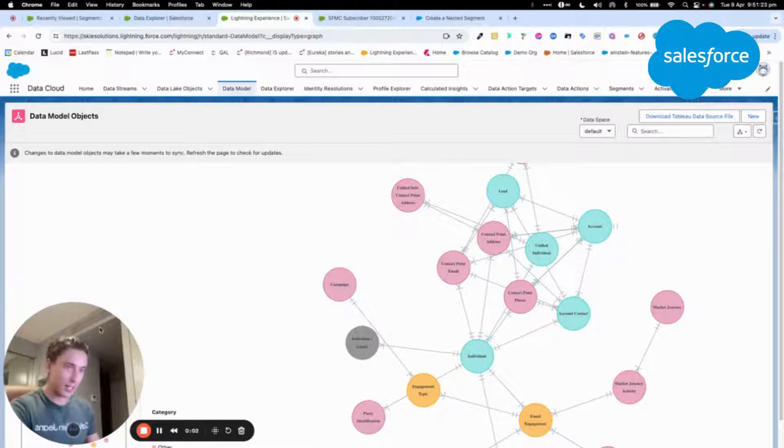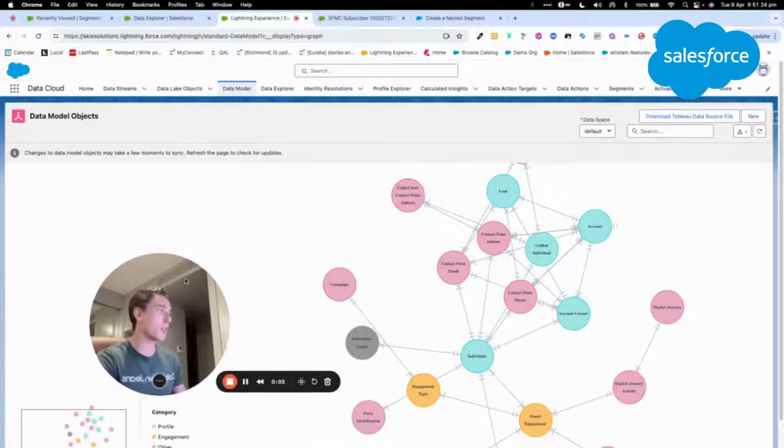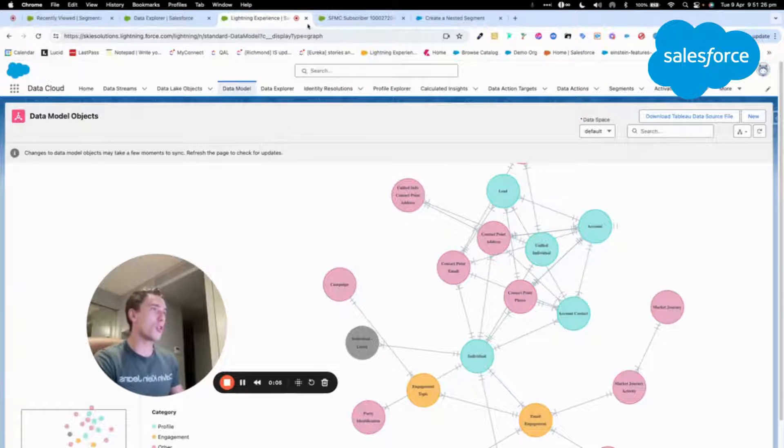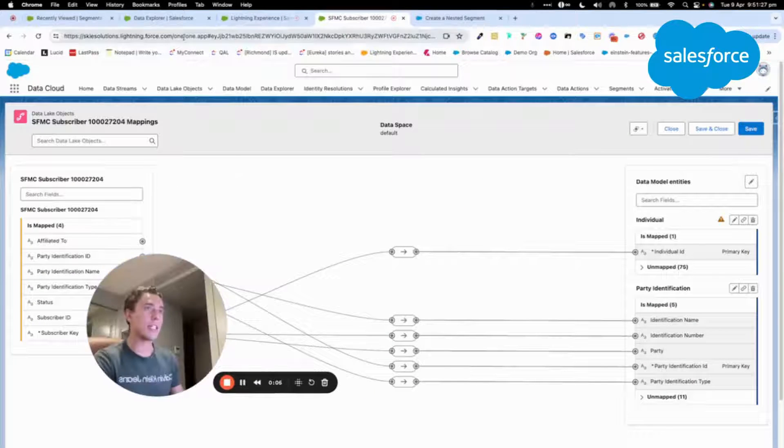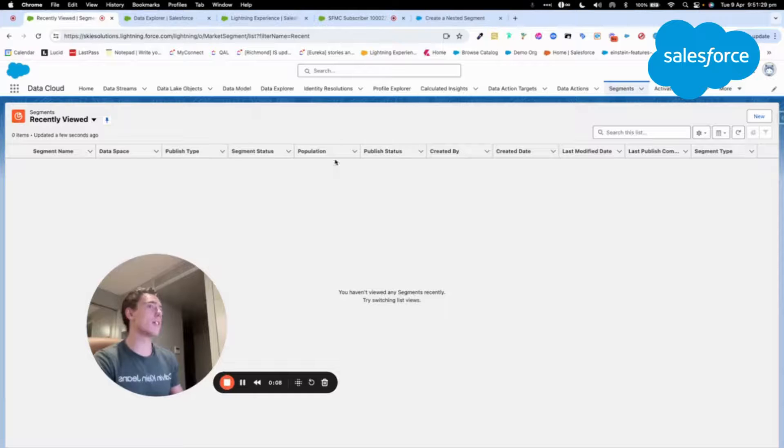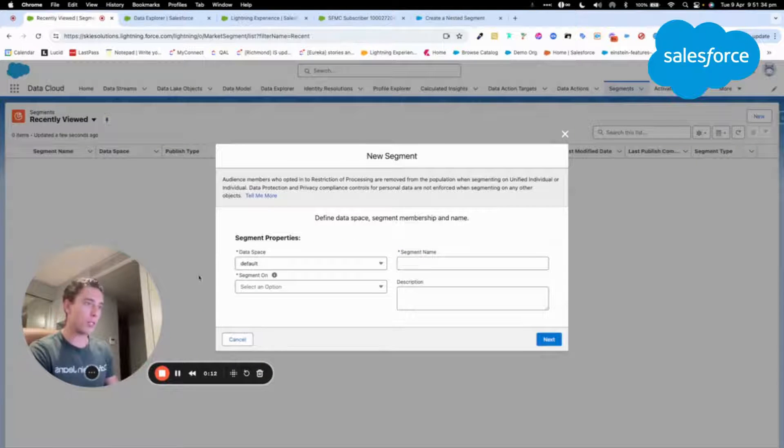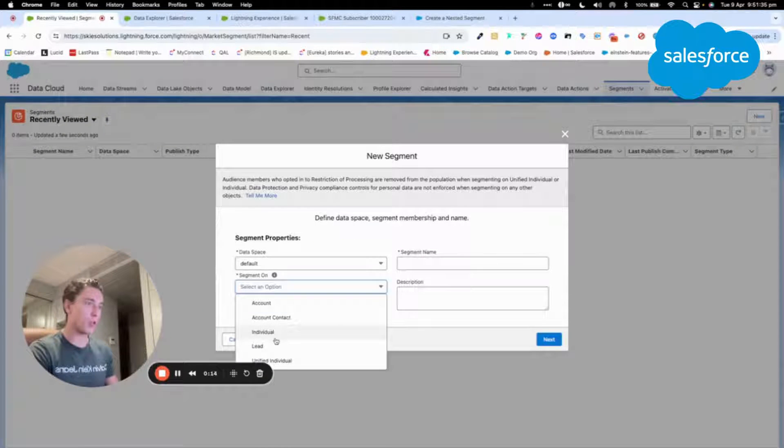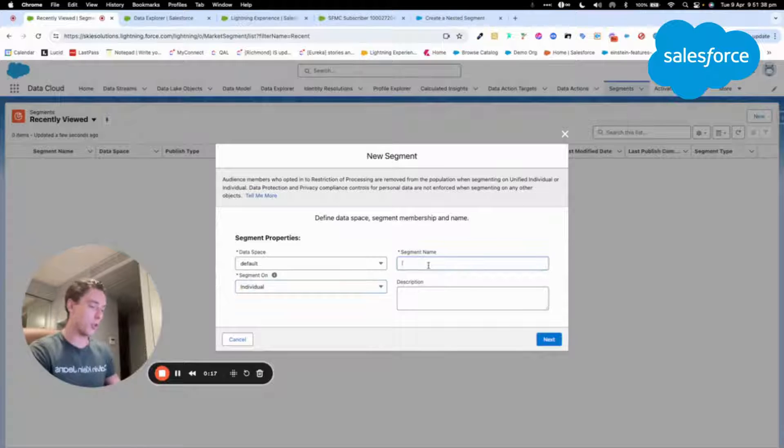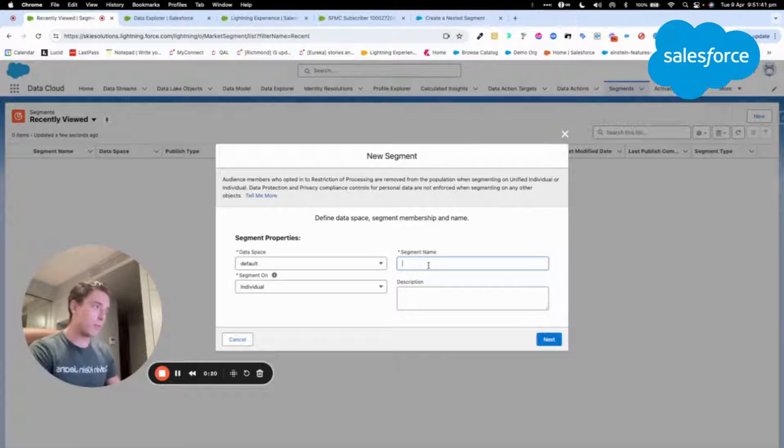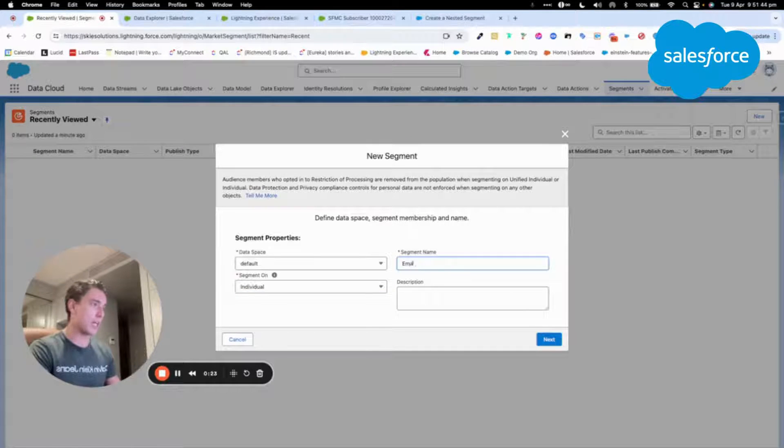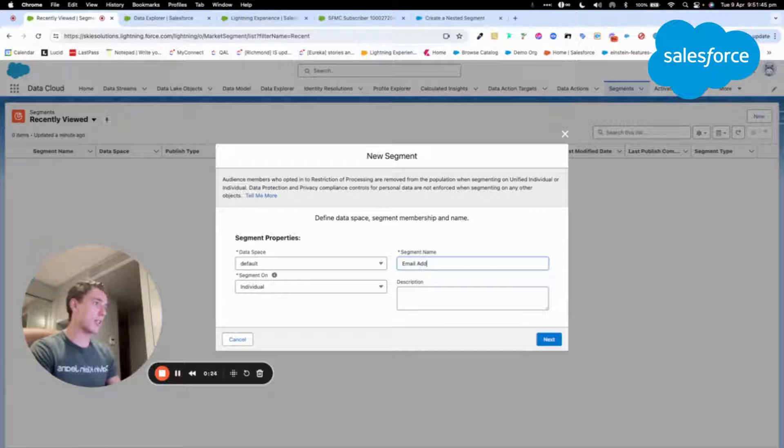Welcome to this new video about Data Cloud and the nested segment. I will show you how you can easily create a nested segment within Data Cloud and what's the concept behind. We will create a segment based on the individual and I will name this segment email address with my company name.